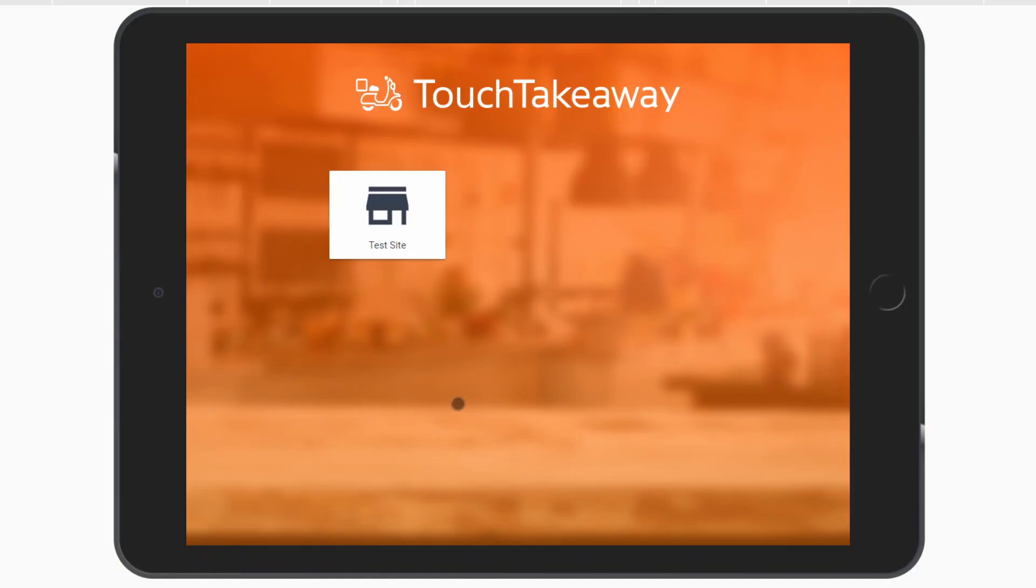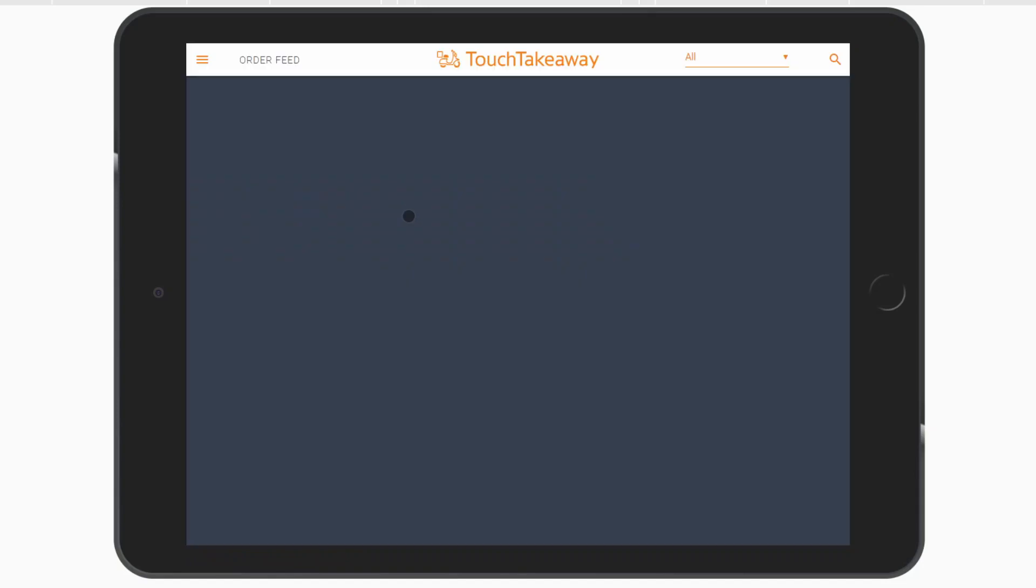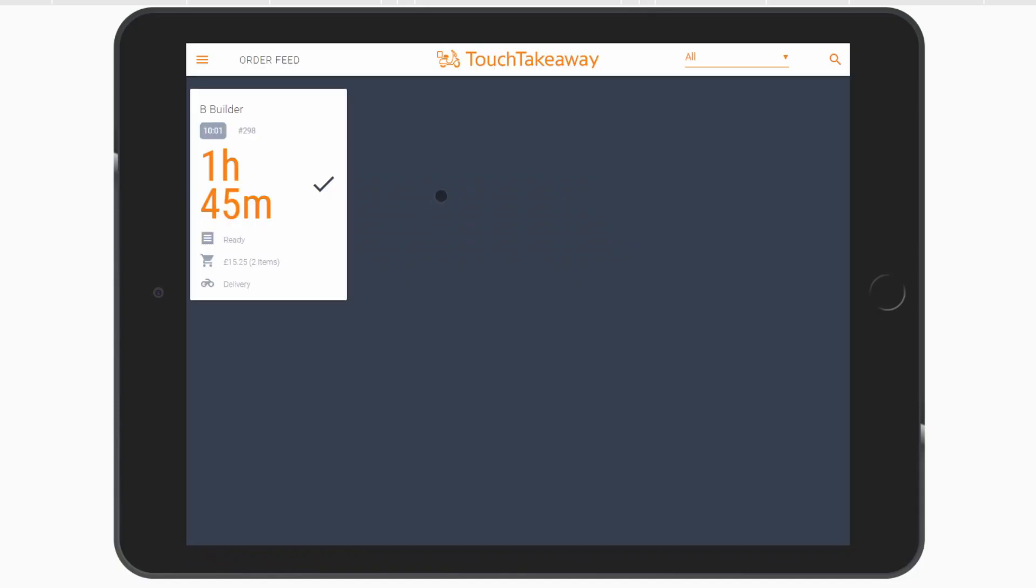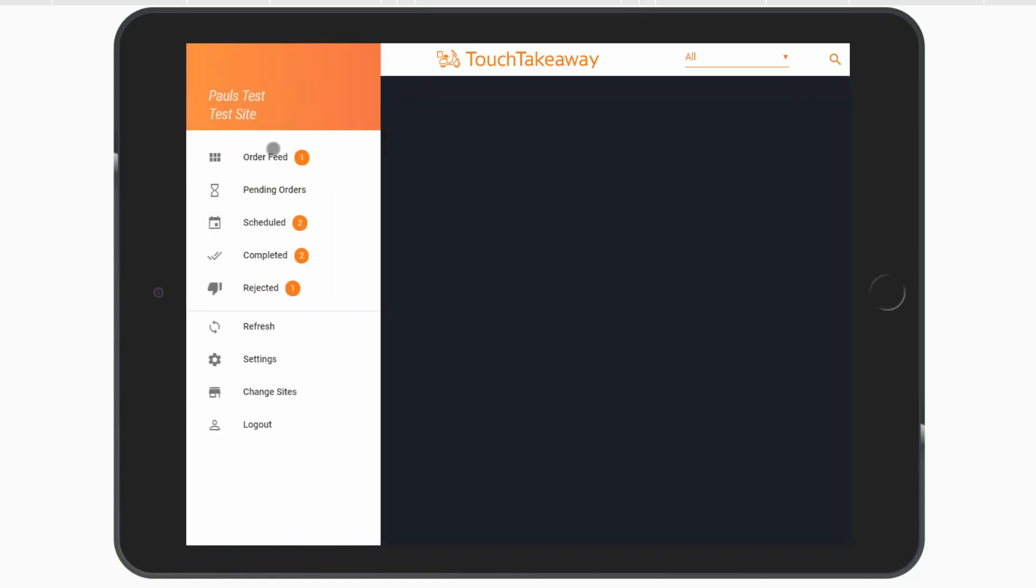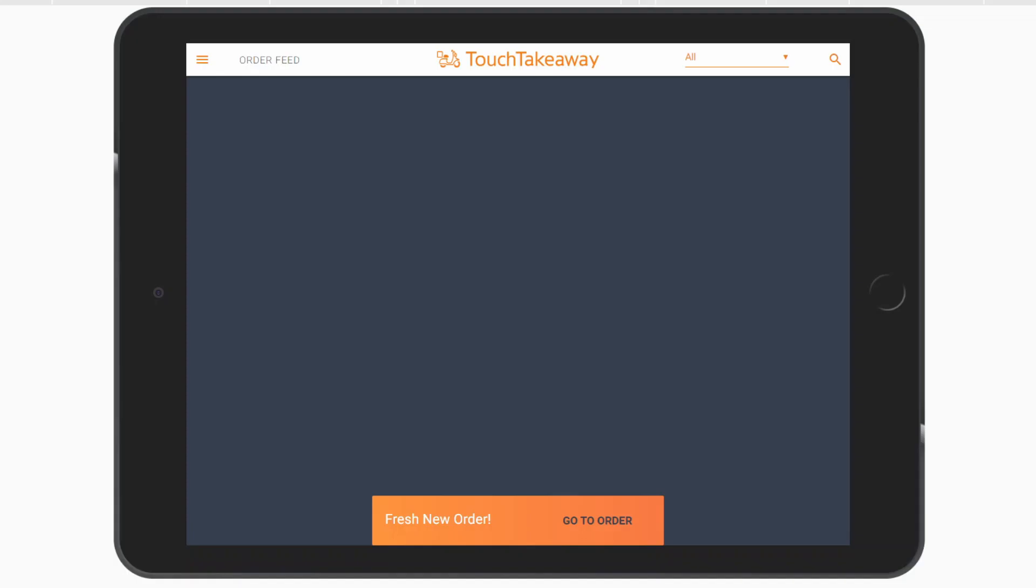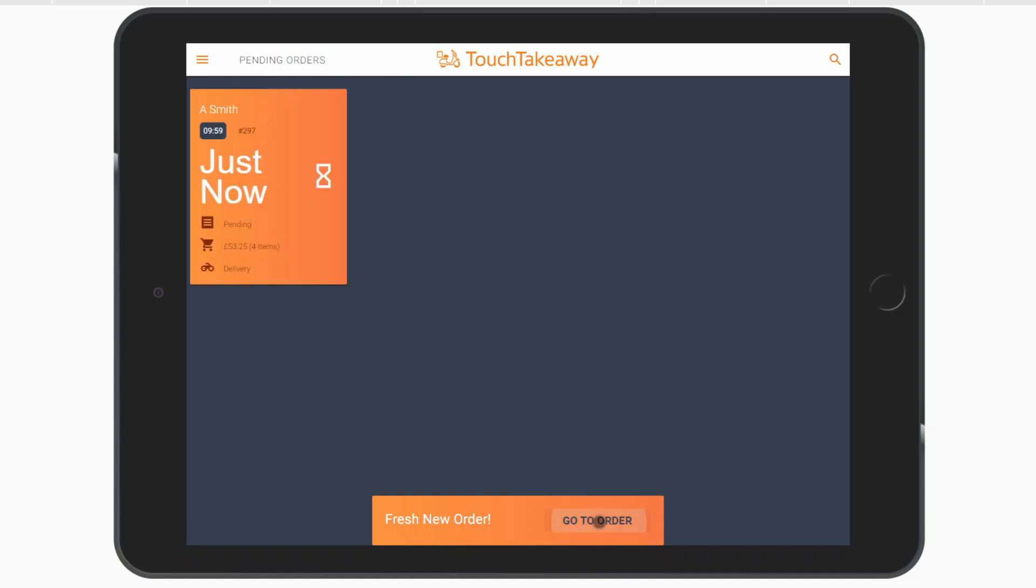Commander is a companion application for Biteable and Touch Takeaway. It will help you manage your orders, notify your customers, and keep you running efficiently. You'll be notified about any new orders as they are placed from the order feed.